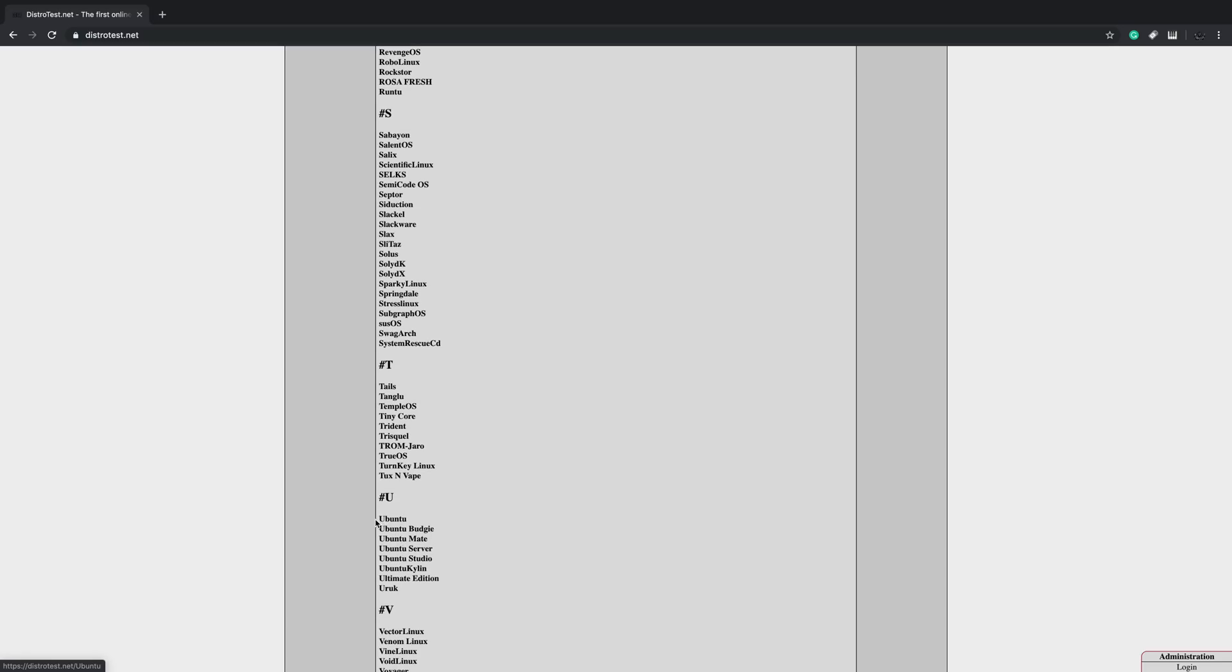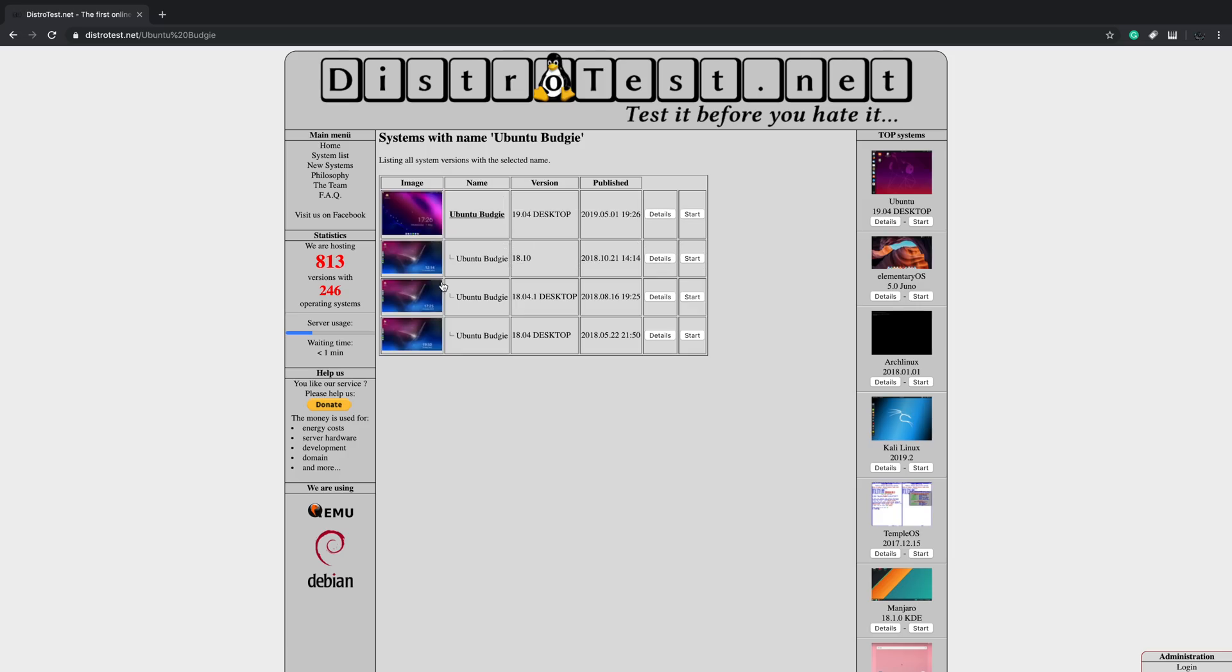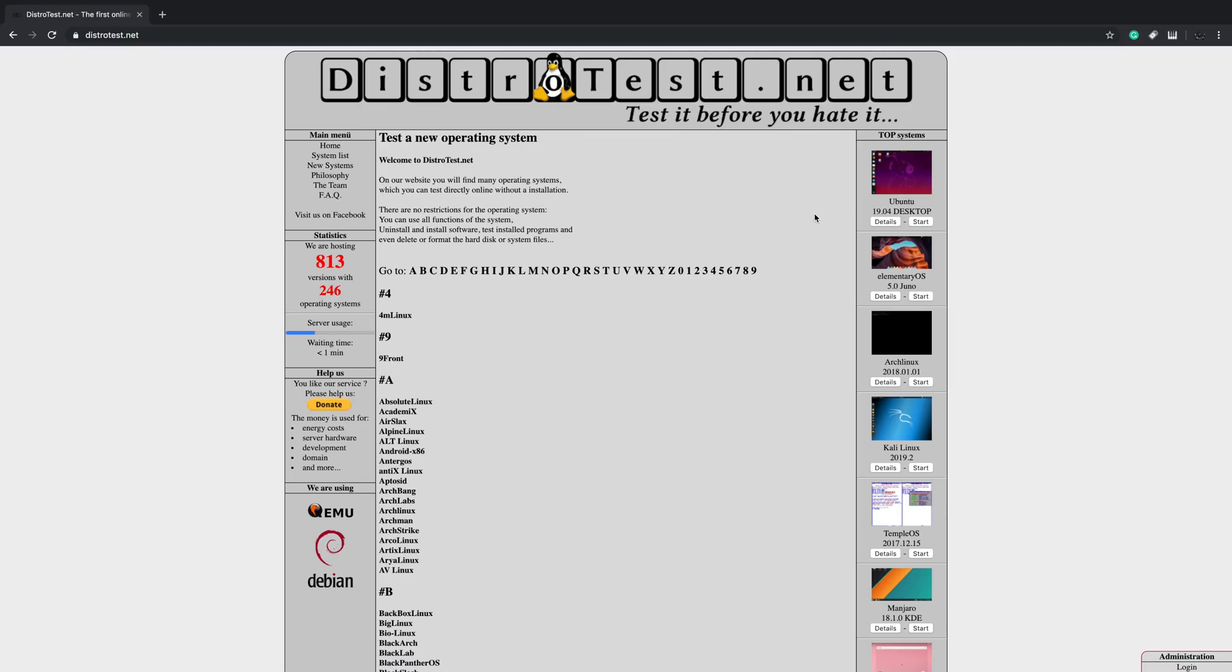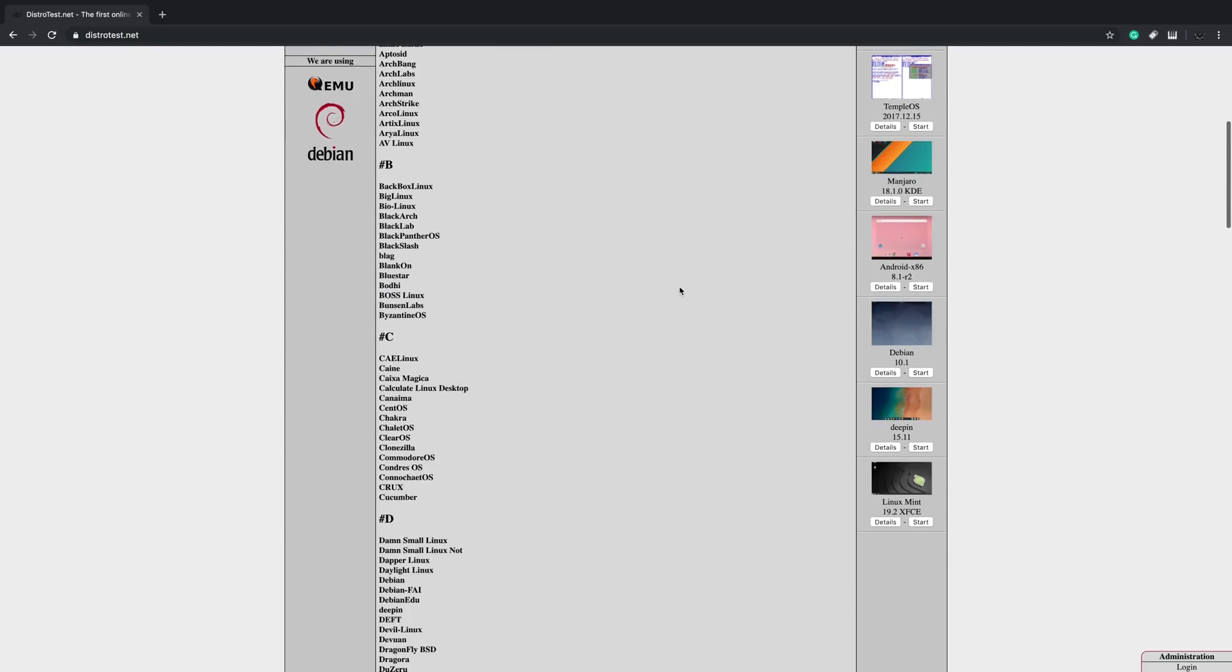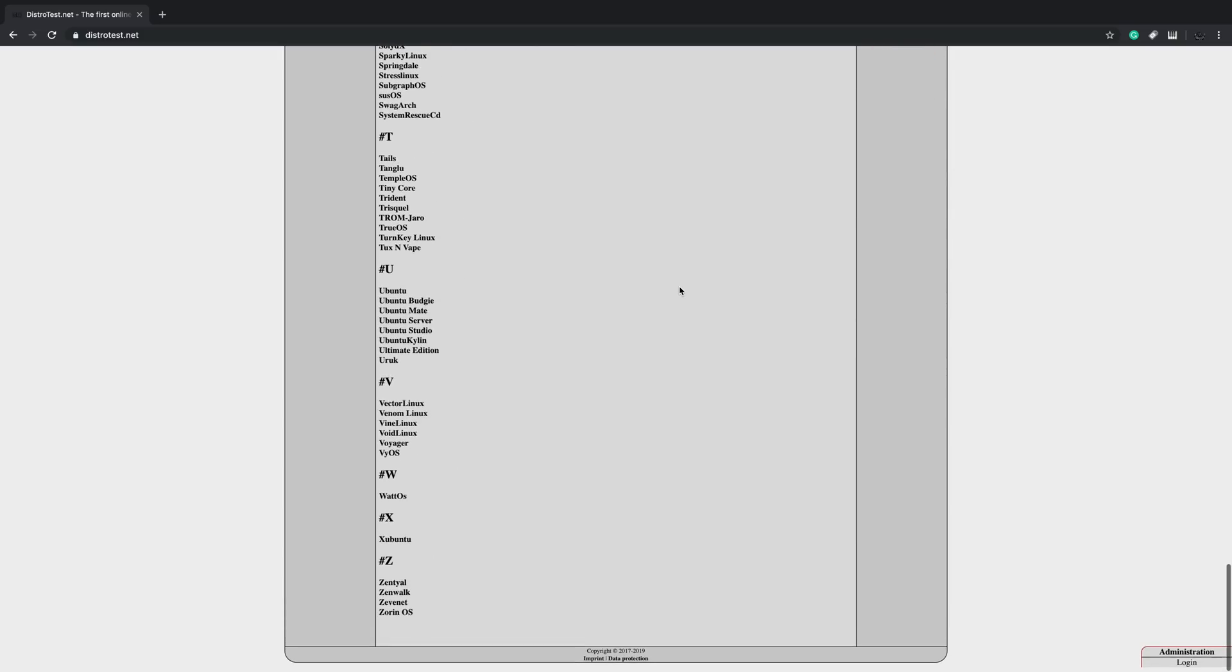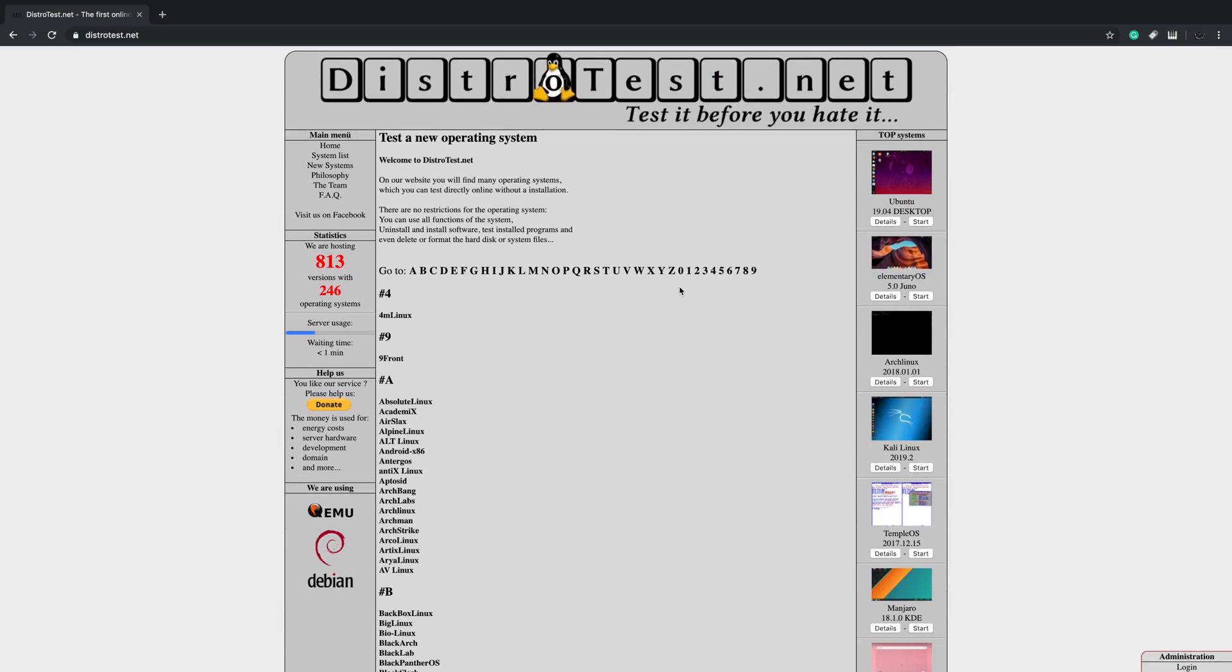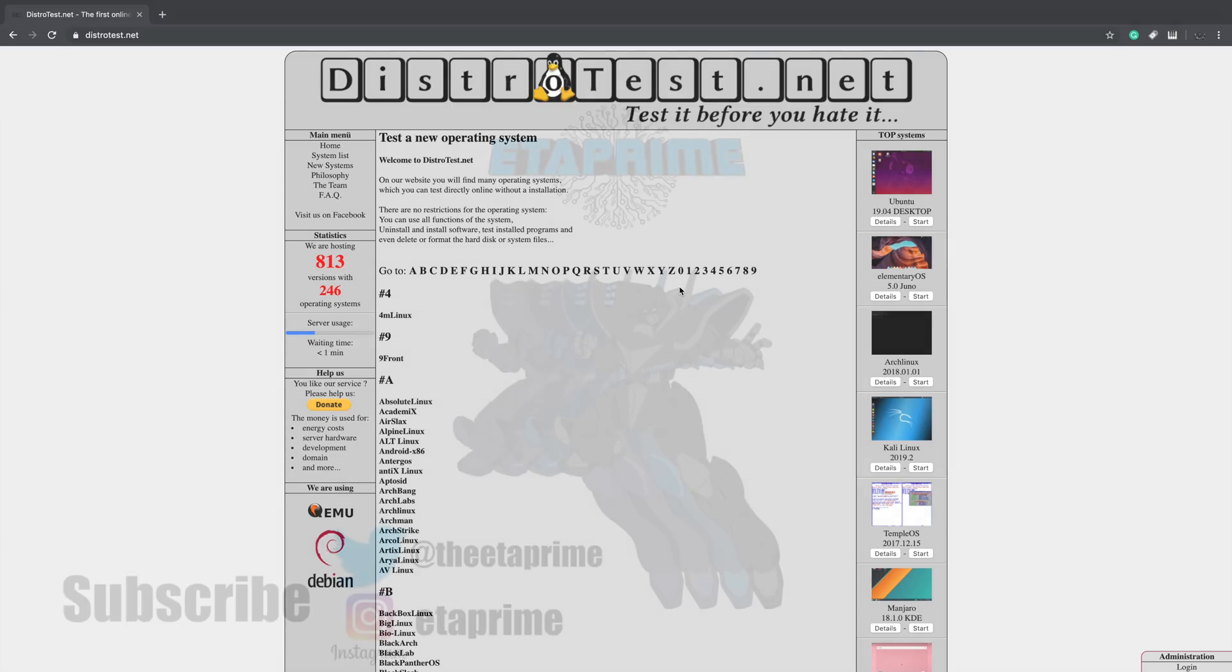yes, they do have the Ubuntu with GNOME and Budgie right here that you could test out. So they have several different Ubuntu distros with different desktops installed. So it's a pretty cool little site. Link for this will be in the description. I really appreciate you watching. It'd be really cool if you could hit that like button or subscribe to the channel. But like always, thanks for watching.